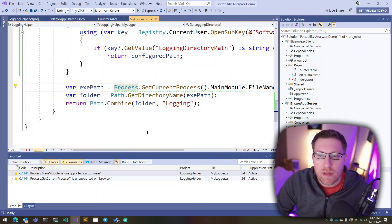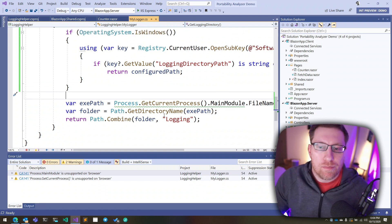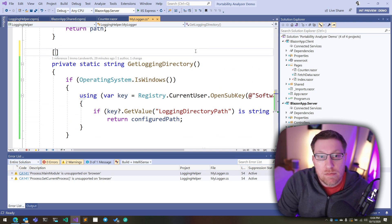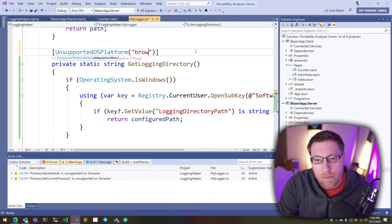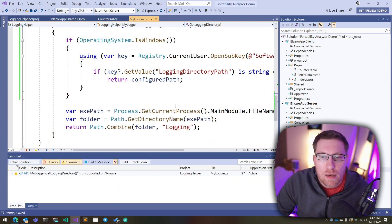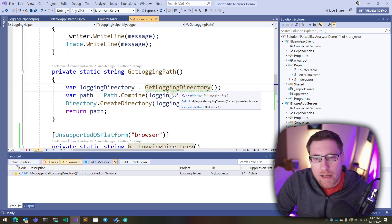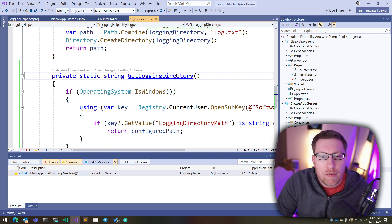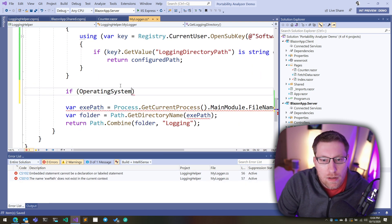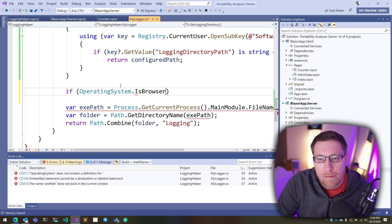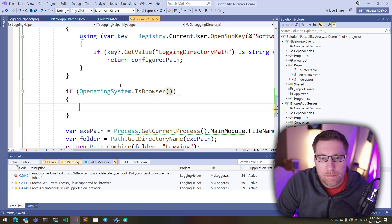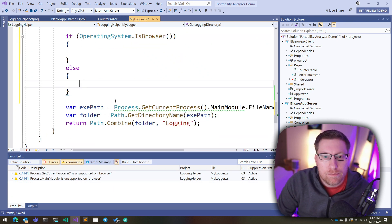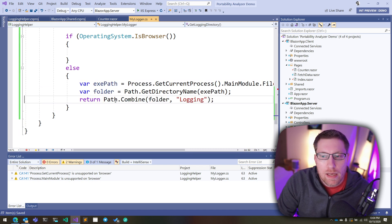And as soon as I do that, now I get warnings here that tells me that, yep, get current process is not supported on the browser. And now I have the same options again. I can mark this entire API as being unsupported in this case, but I could say unsupported as platform browser. In which case the warning here disappears. But now again, I get a warning at the call site again. So same story there, but we don't want to do that. What we really want to do is we want to say, well, if I'm running on browser, if operating system is browser, I do this, otherwise I do this fallback.